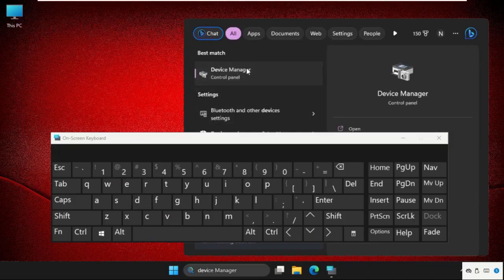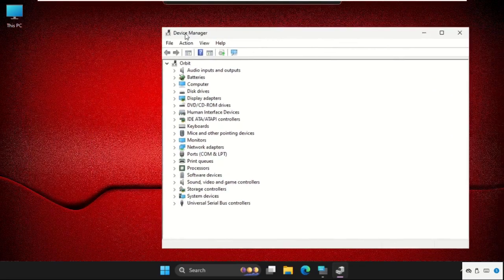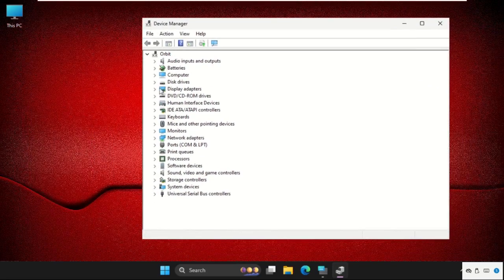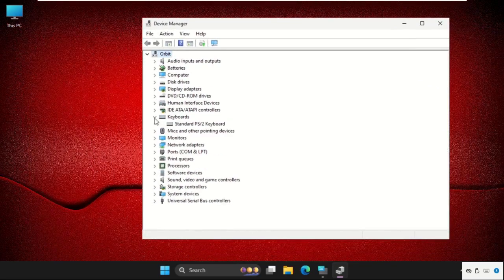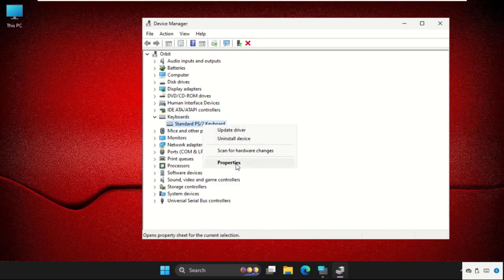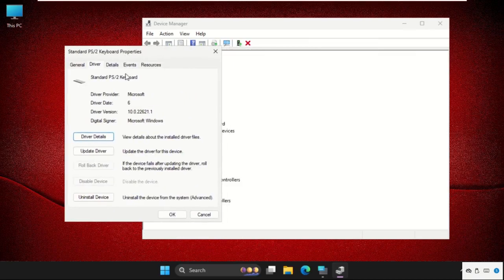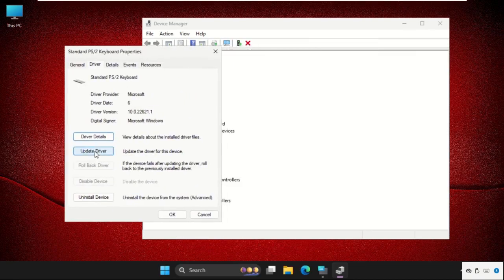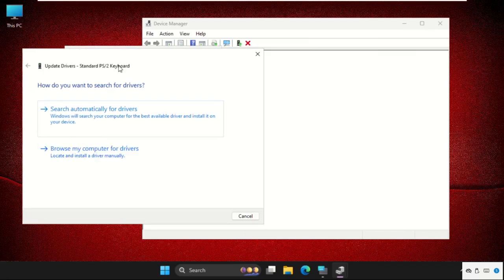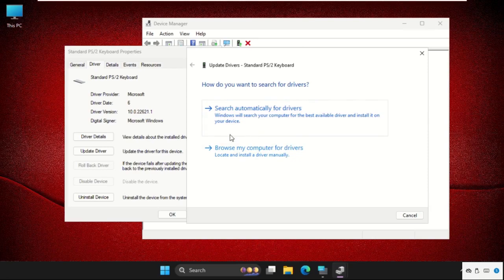Expand the Keyboards section, right-click on the particular drivers and select Properties. Go to the Drivers tab and then select Update Driver. Make sure you are connected with an internet connection.